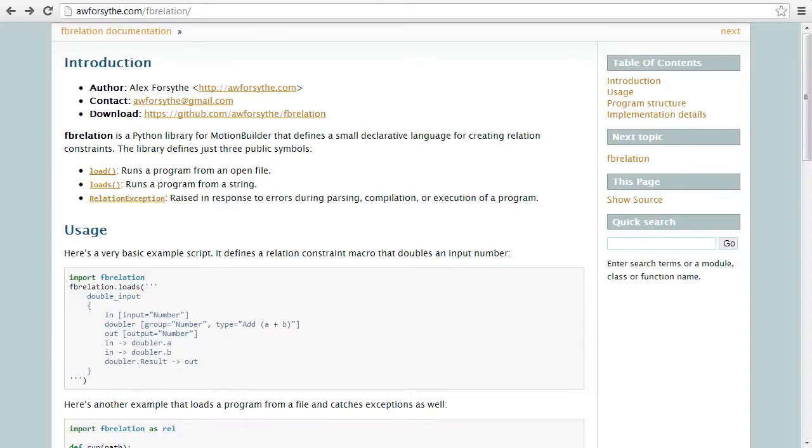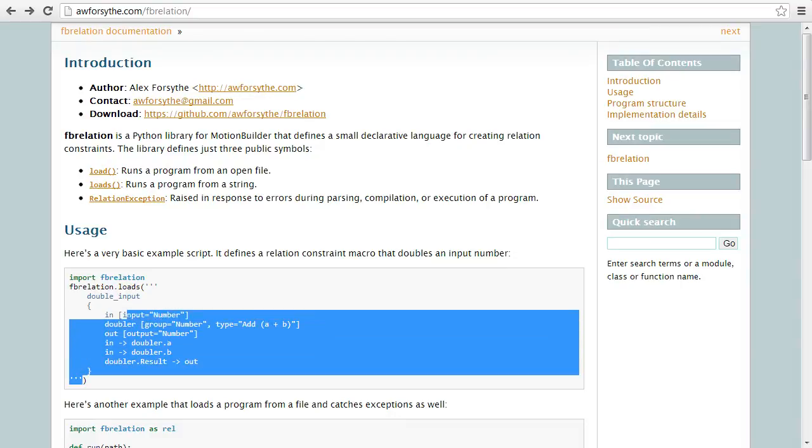I'd like to show you a Python library for MotionBuilder that I created as a weekend project. It's called fbrelation, and it defines a small declarative language for creating relation constraints.